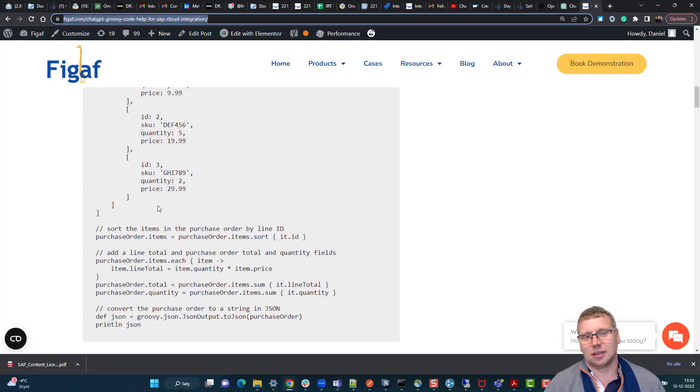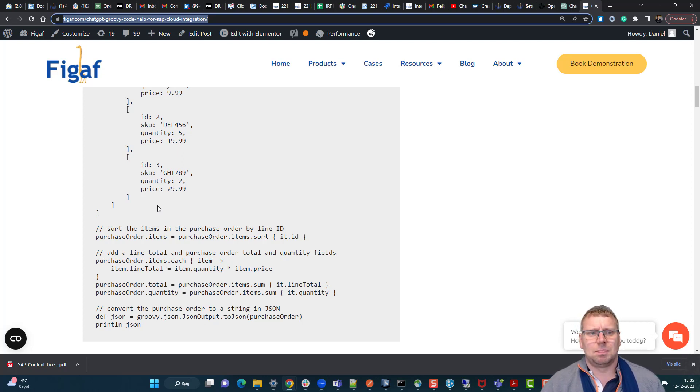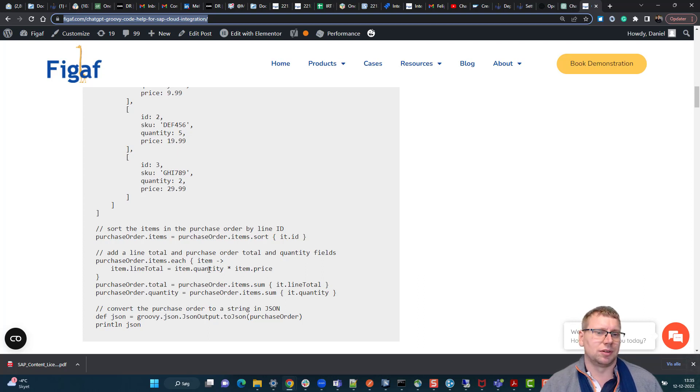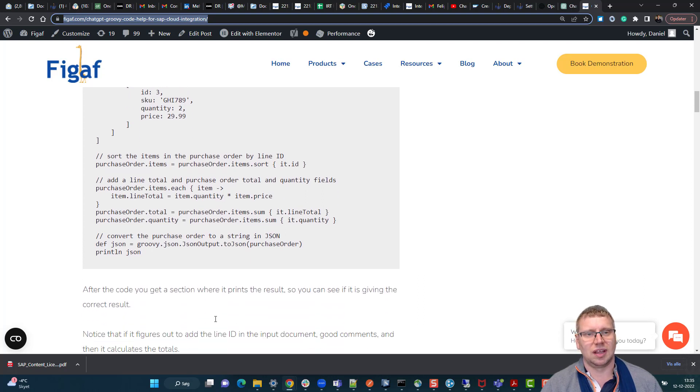You can check out this link in the description here. I'll link to this blog post. Based on the comments, it is able to perform all the calculations, sums, and add all of these quantities to it.